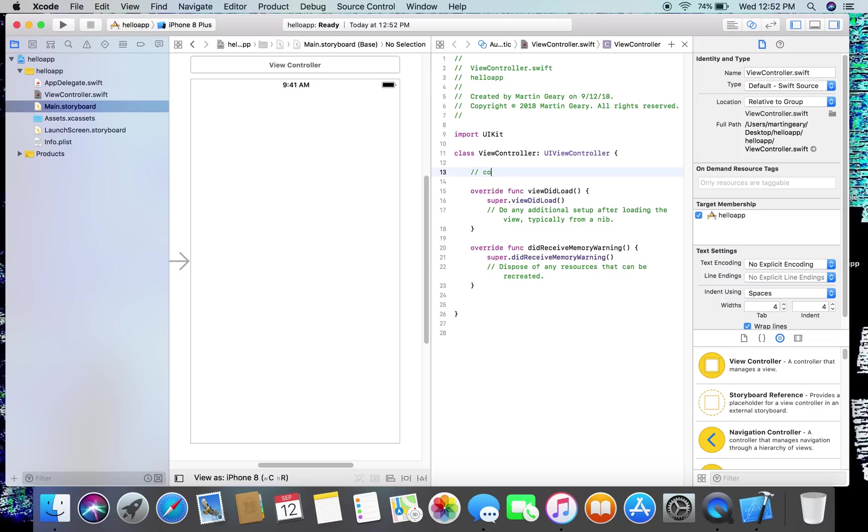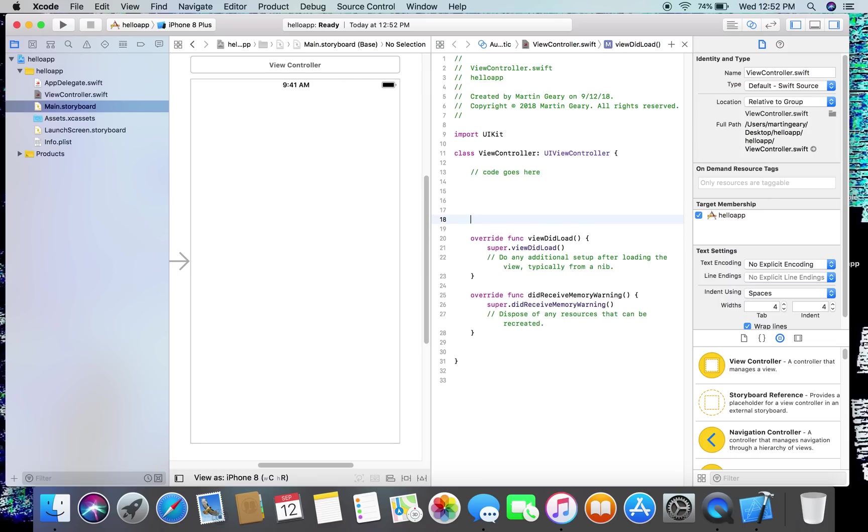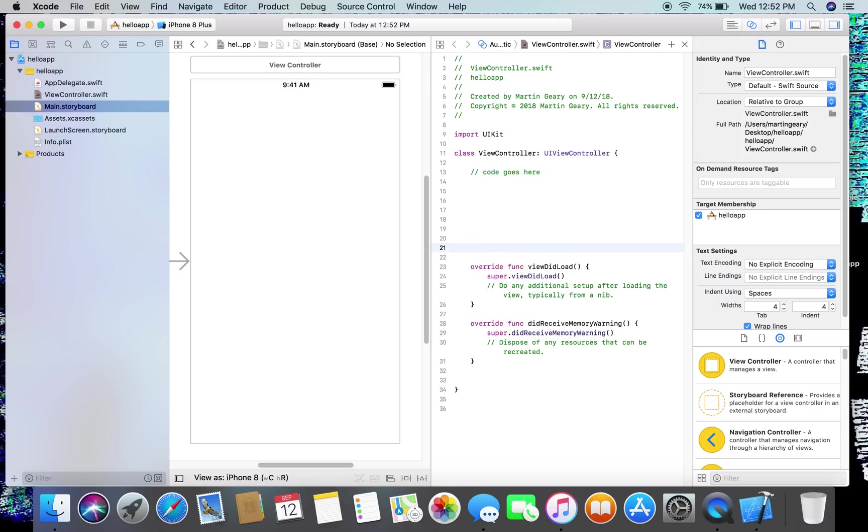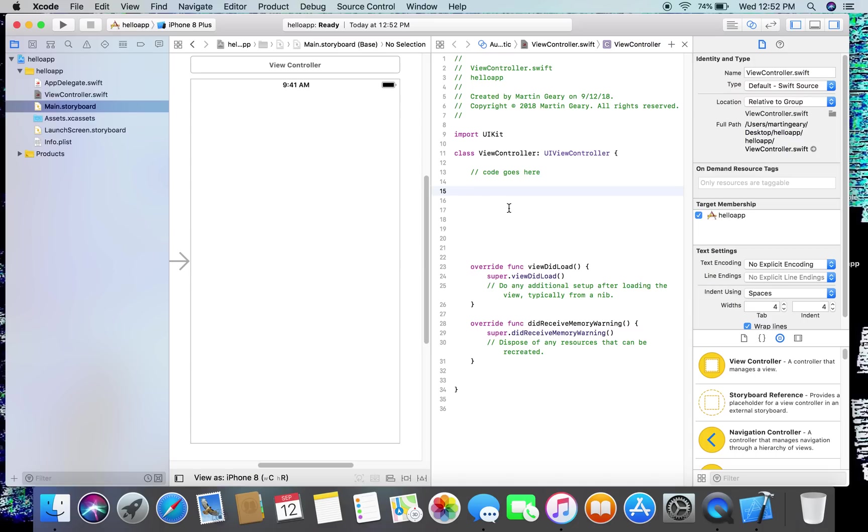Basically we're going to add code in here eventually, so I'm going to put a little comment here. These two things are initialization programs that are run when the environment starts up, when your application starts up. But first, before we worry about code, we want to draw up the shape of the thing that we're going to do. So basically in this program you're going to enter your name, press a button, and it'll say hello your name.